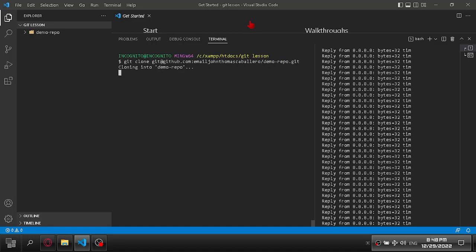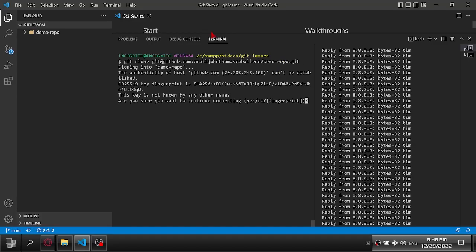In this tutorial, I will show you how to generate a new SSH key and add it to your GitHub account. Now let's get started.